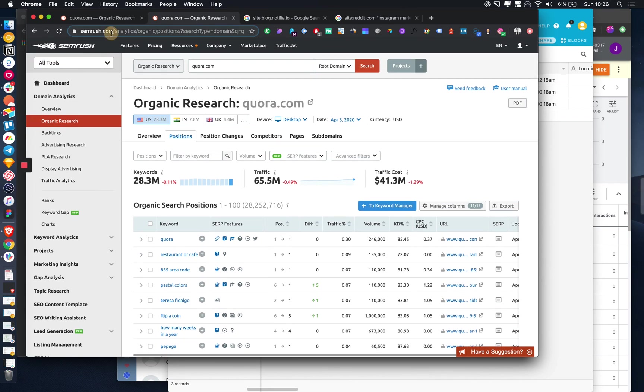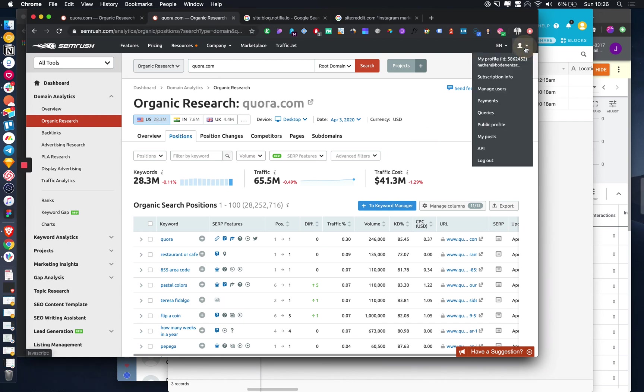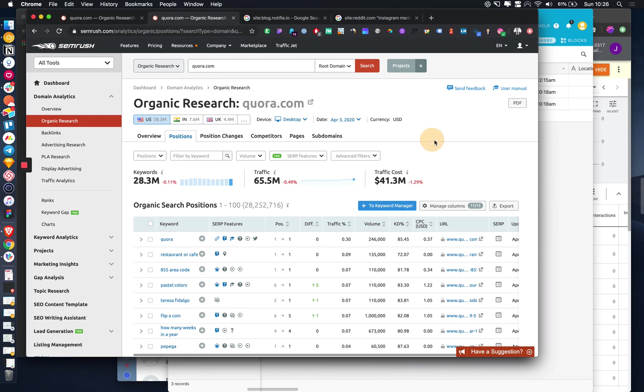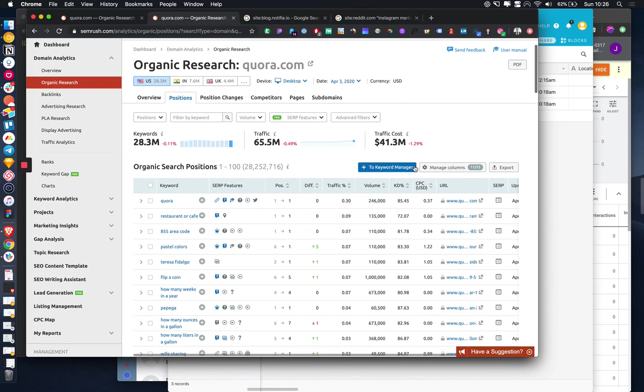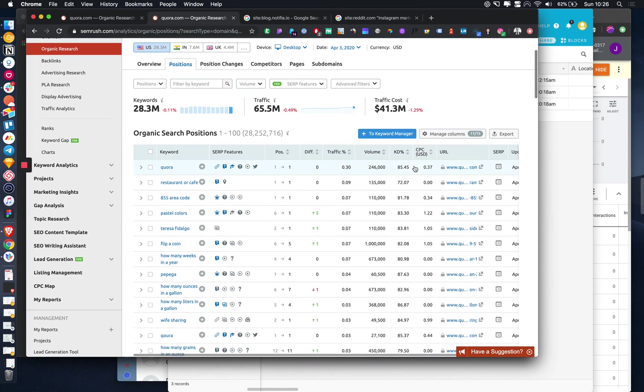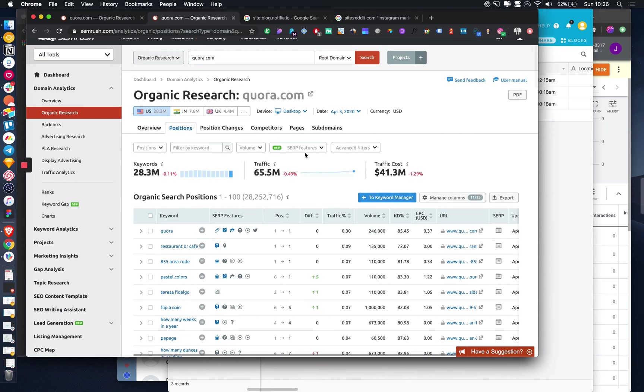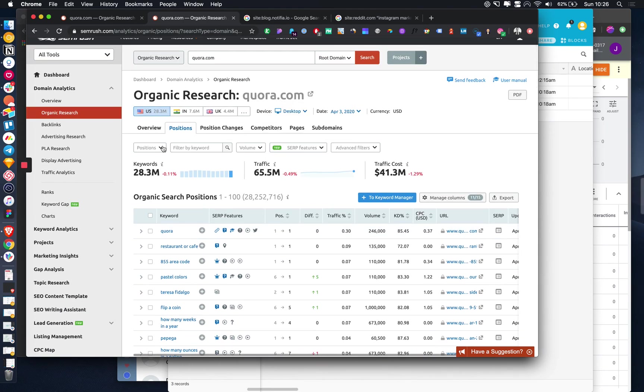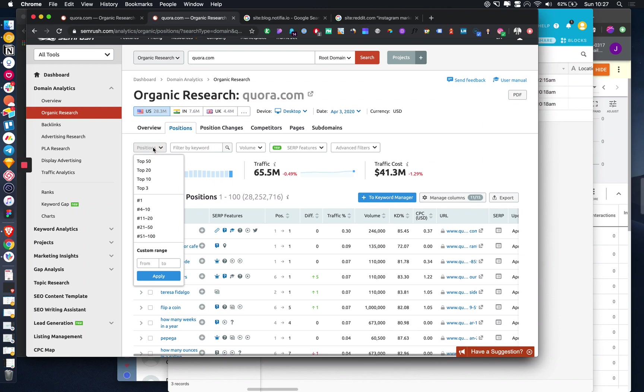This is actually an even better way of doing it. We're going to use SEMrush. You can get a free trial to do this for seven days, and that's more than enough time to get all the information that you need. Then you can just cancel your subscription.